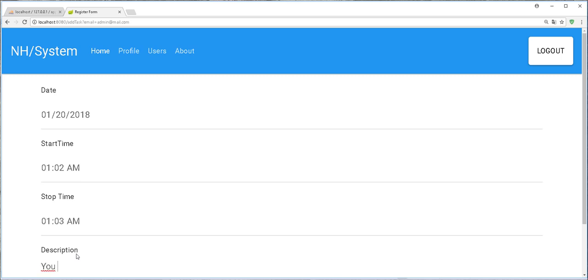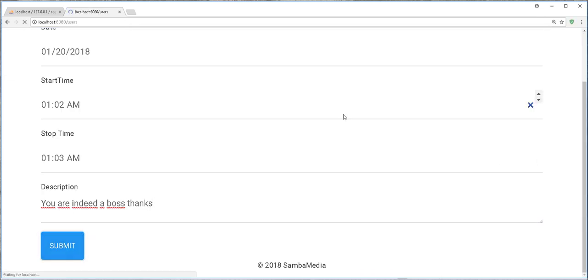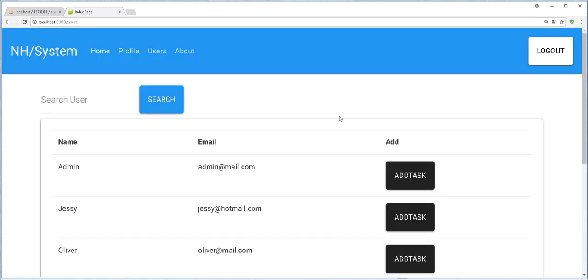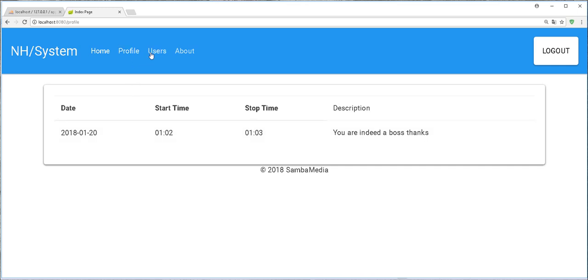You are indeed a boss. Thanks. So this admin has no task, or maybe yeah, we just added this task to that particular admin.